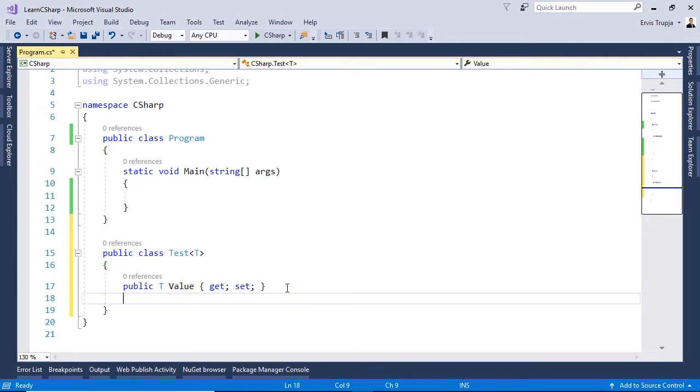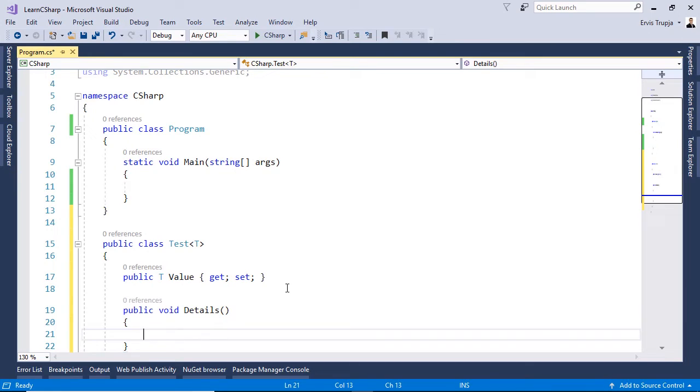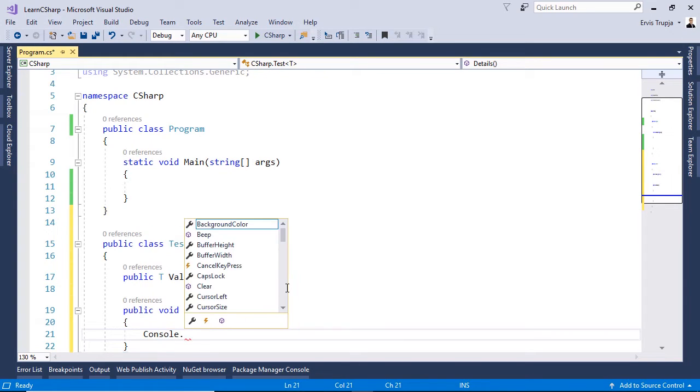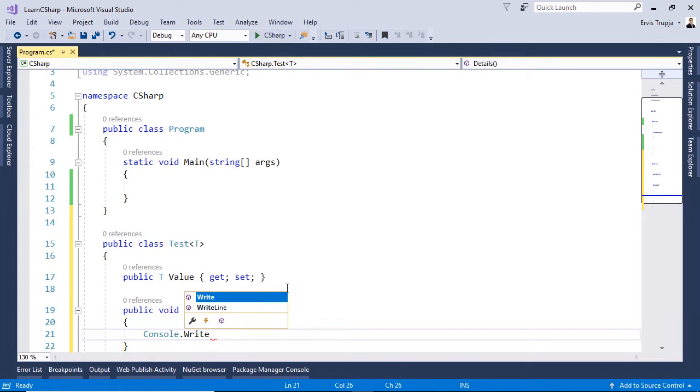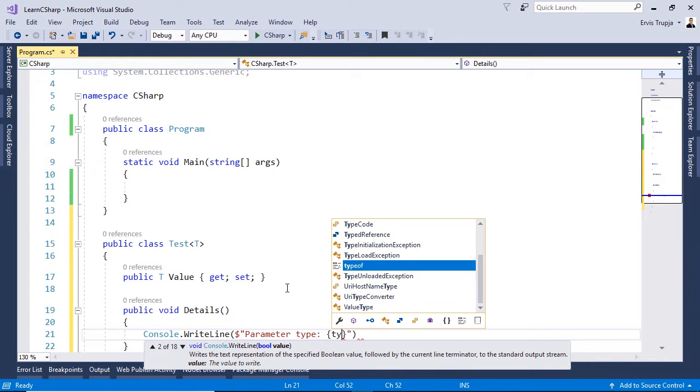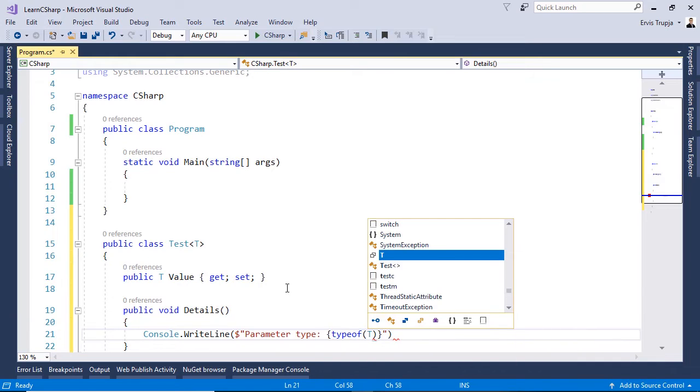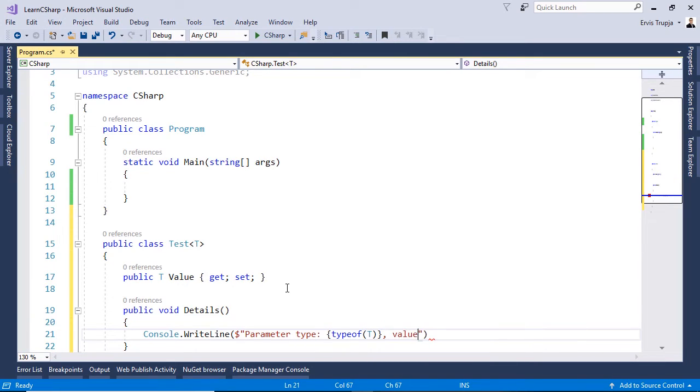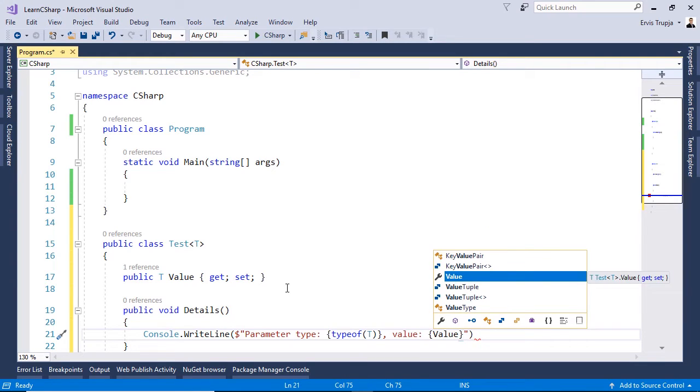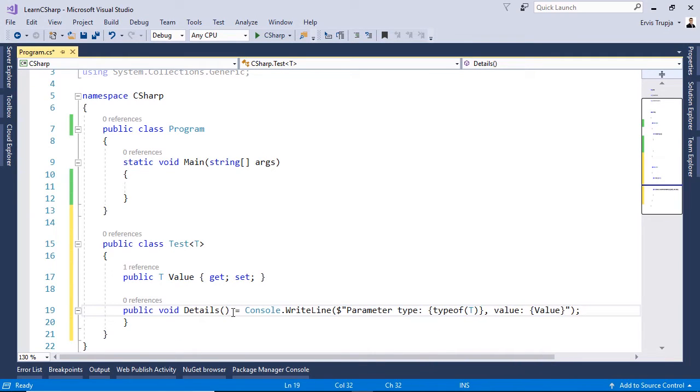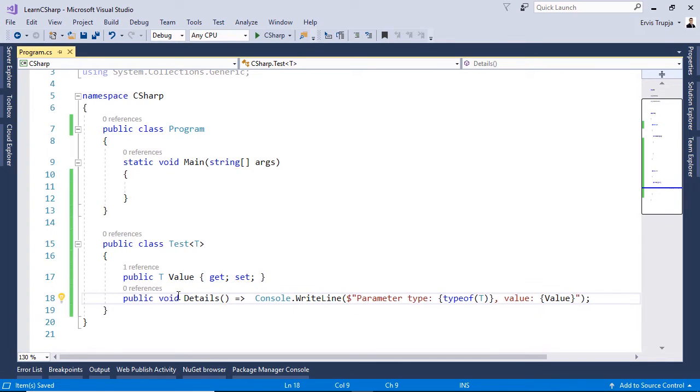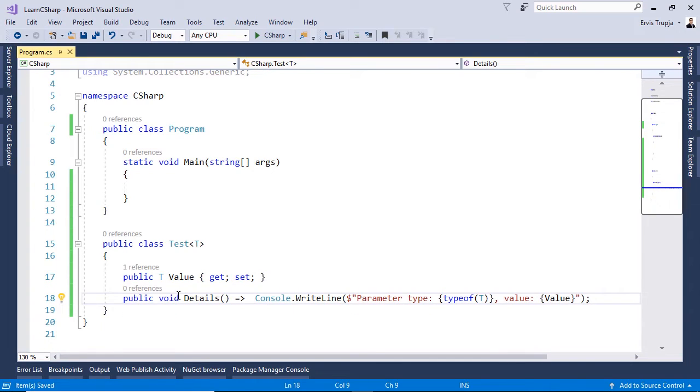Next let us define a method so we write in here public. We define the return type of the method to be void, details, the name, then inside curly brackets we write console.writeline using the dollar sign then double quotes. And we display the parameter type so parameter type. And by using the type of method so type of the T and then we display the value as well. So the value for that we use the value property. If you want to shorten this method you can just remove the curly brackets in here and write goes to and remove this other one from here. And save the changes.